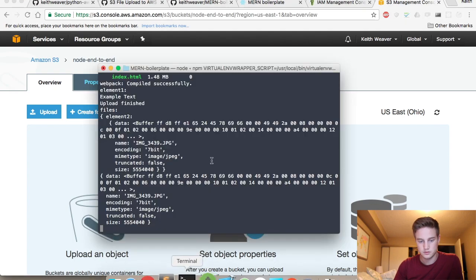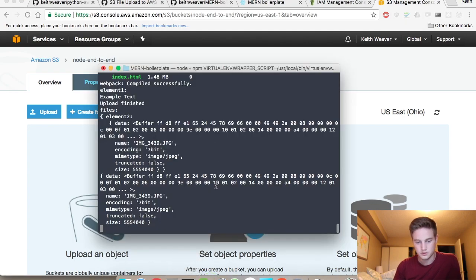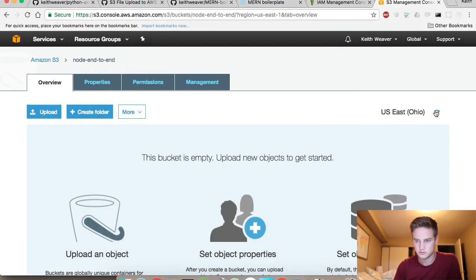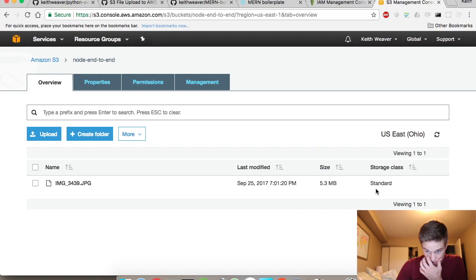Okay, so that. The file is uploaded. Upload finished. It's probably just a little delay. And there's my image, 5.3 megabytes.